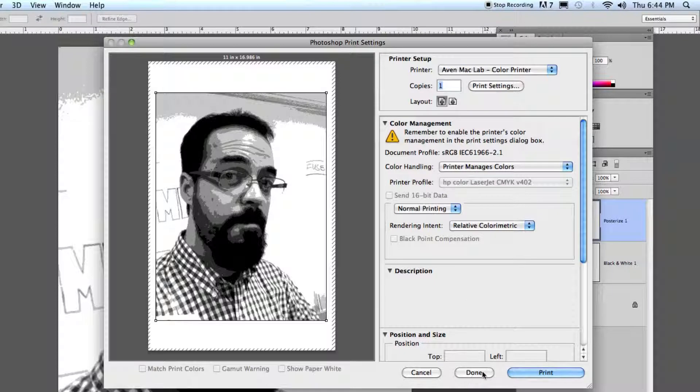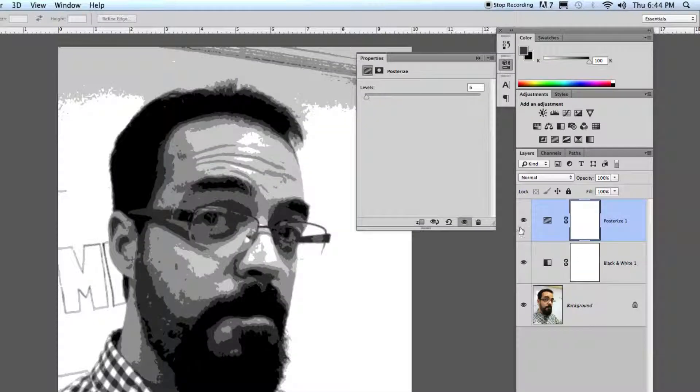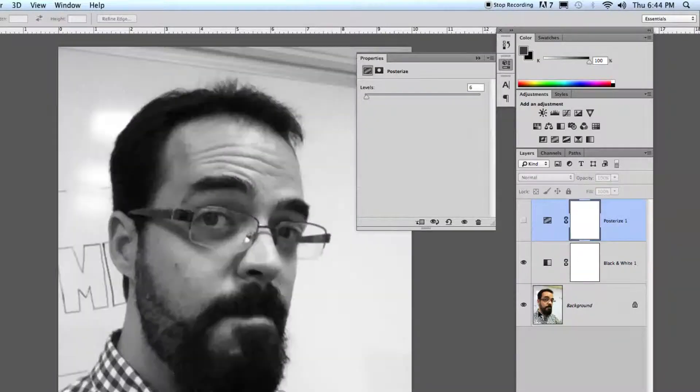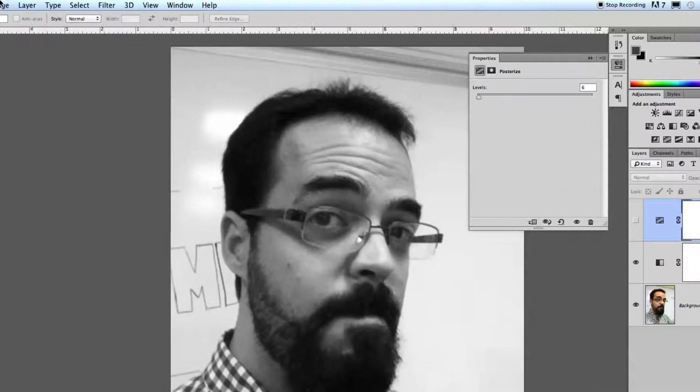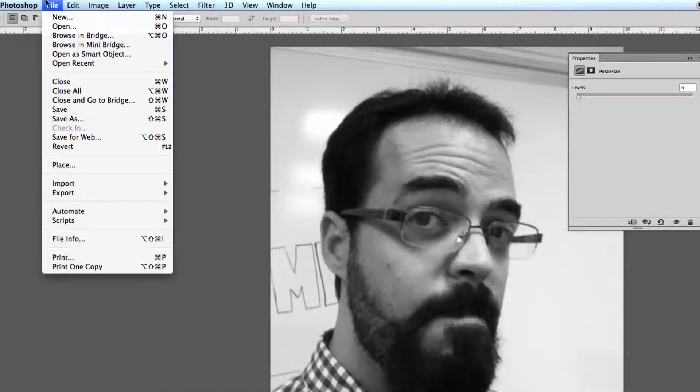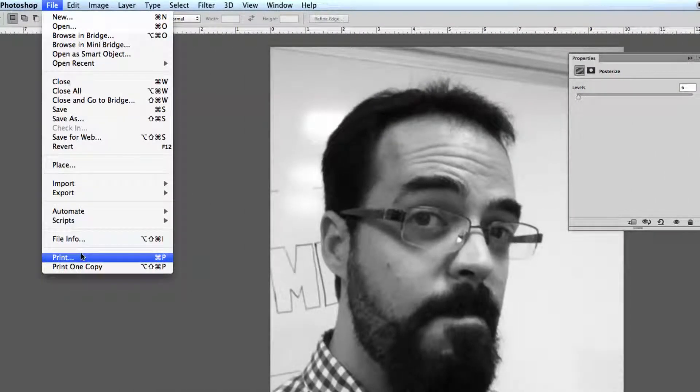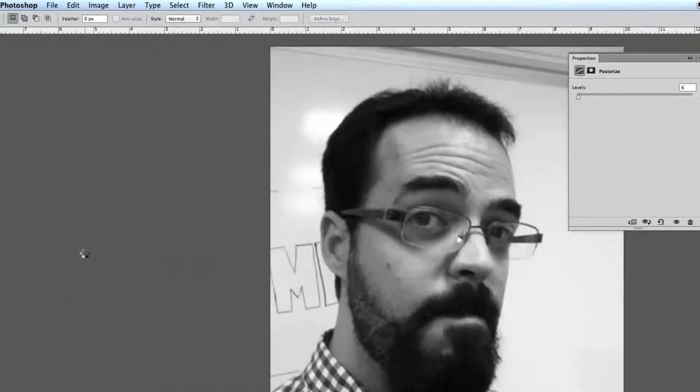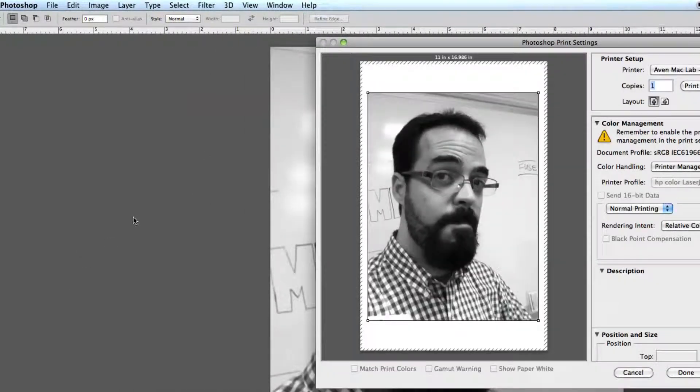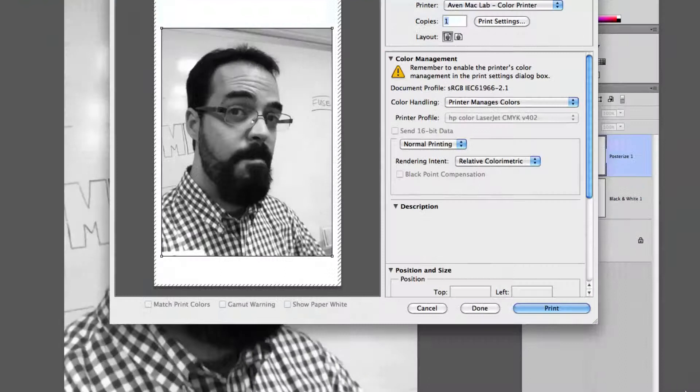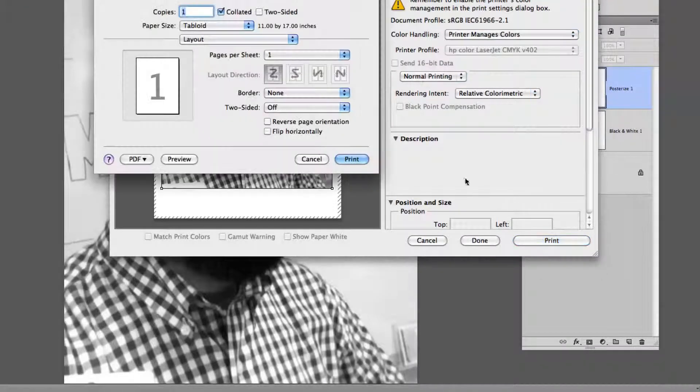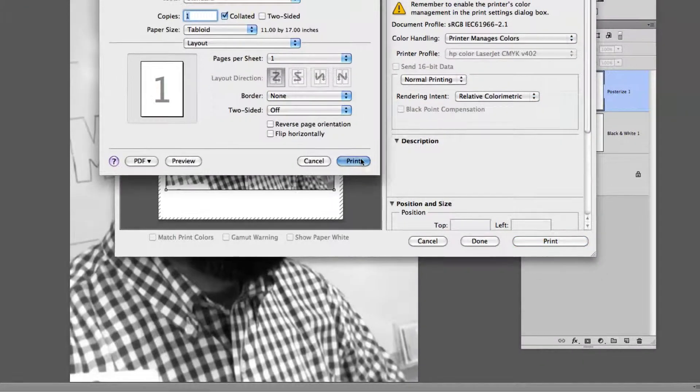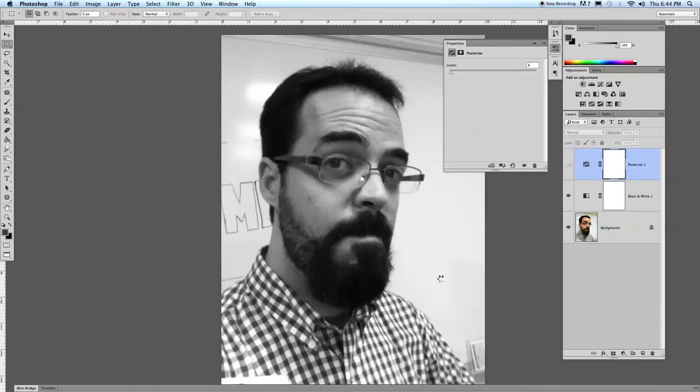Once you've done this one, turn off your posterize layer, and then print off a black and white edition of it as well. All cool? Go ahead and print this one off too. Hopefully it'll work. The printer sometimes doesn't like to work out.